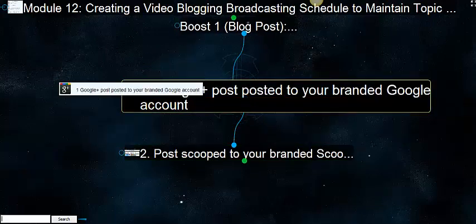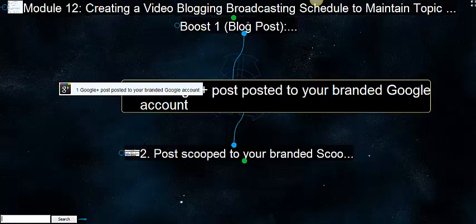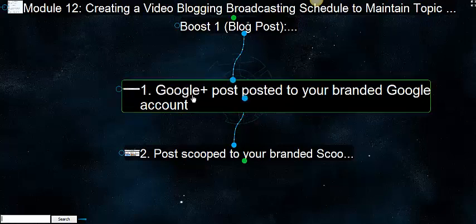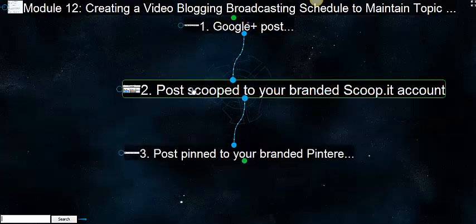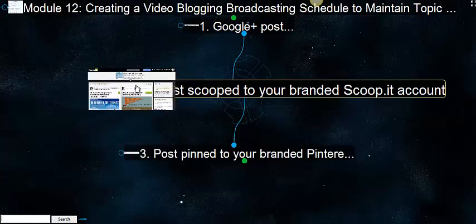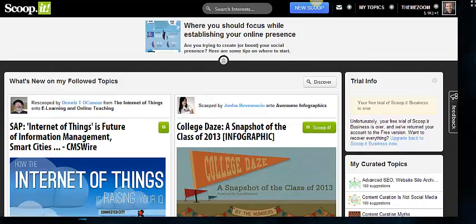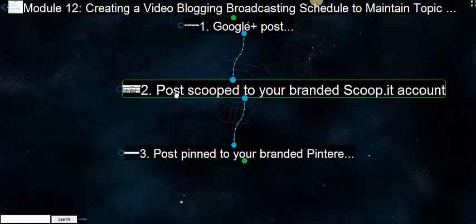Google Plus: plus one posted to your branded Google account. Google Plus post posted to your branded Google account. We do that first. And the post scooped to your branded ScoopIt account. We've already talked about ScoopIt, so you're already prepared, assuming you didn't skip ahead. You've probably already got your bookmark set up on either your free ScoopIt account or your paid ScoopIt account.